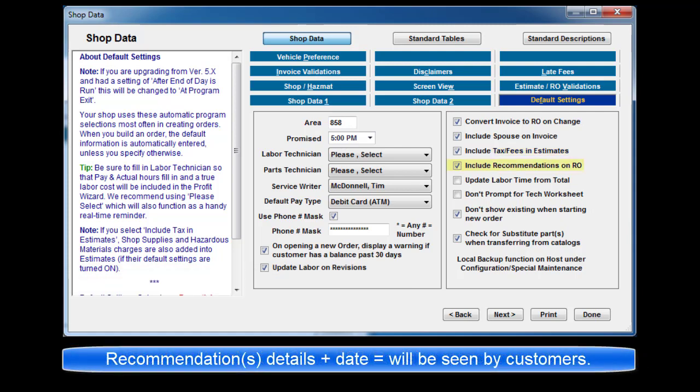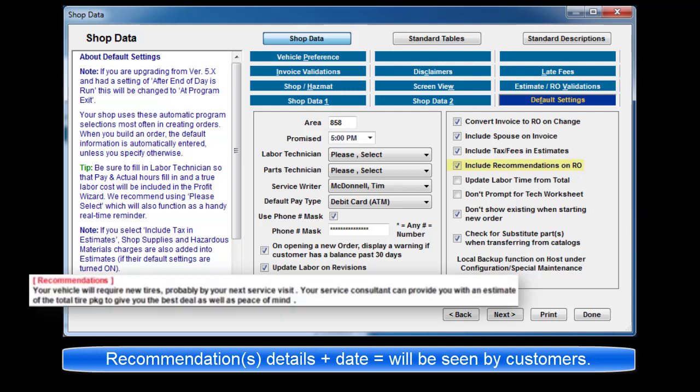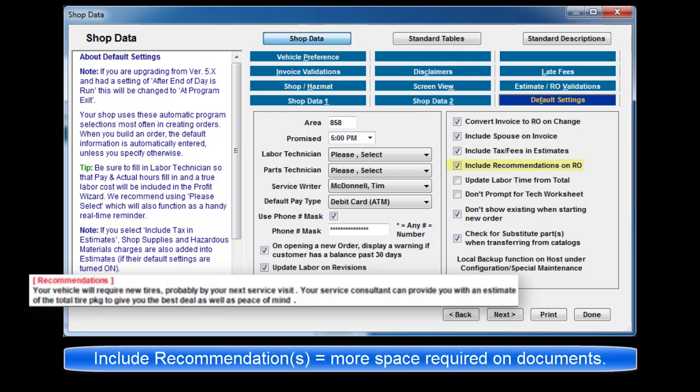Include recommendations on RO and invoice. The details and date text will be seen by customers however more space is required on your document to display them.